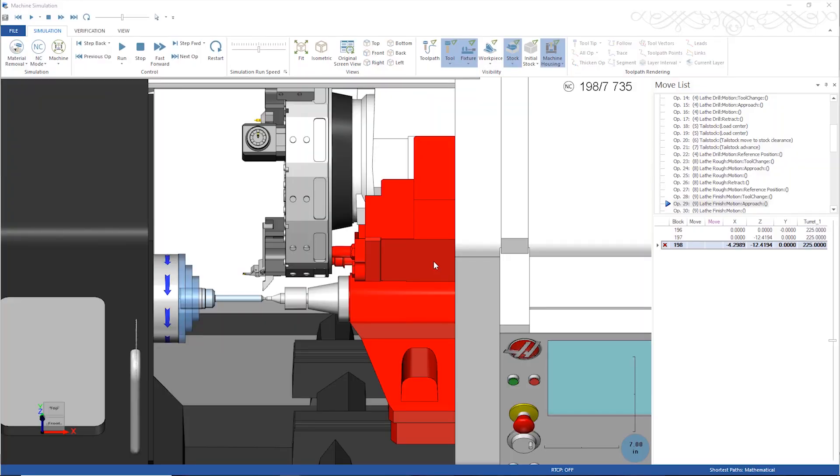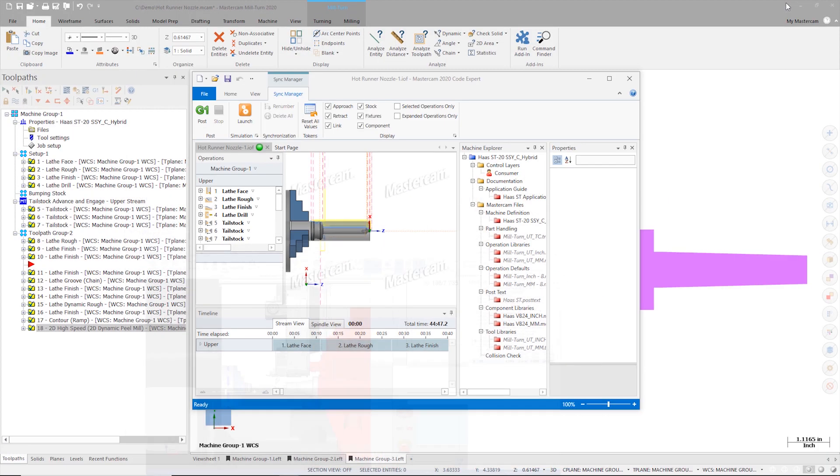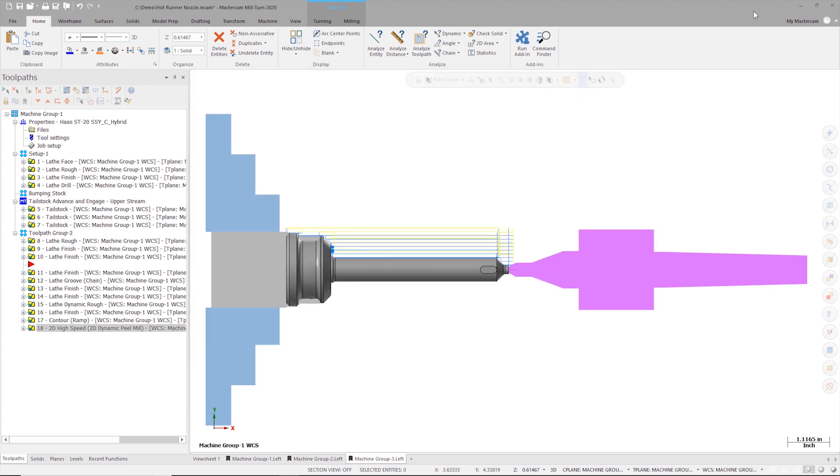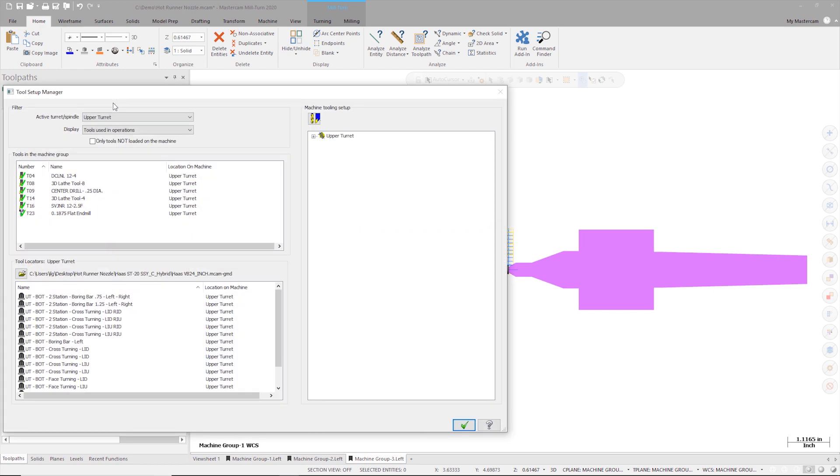To fix this issue I'm seeing in simulation, I need to increase the projection for my finishing tool. To do this, I'm going to switch back to my main Mastercam window. In the toolpath manager, I'm going to click the tool setup button.